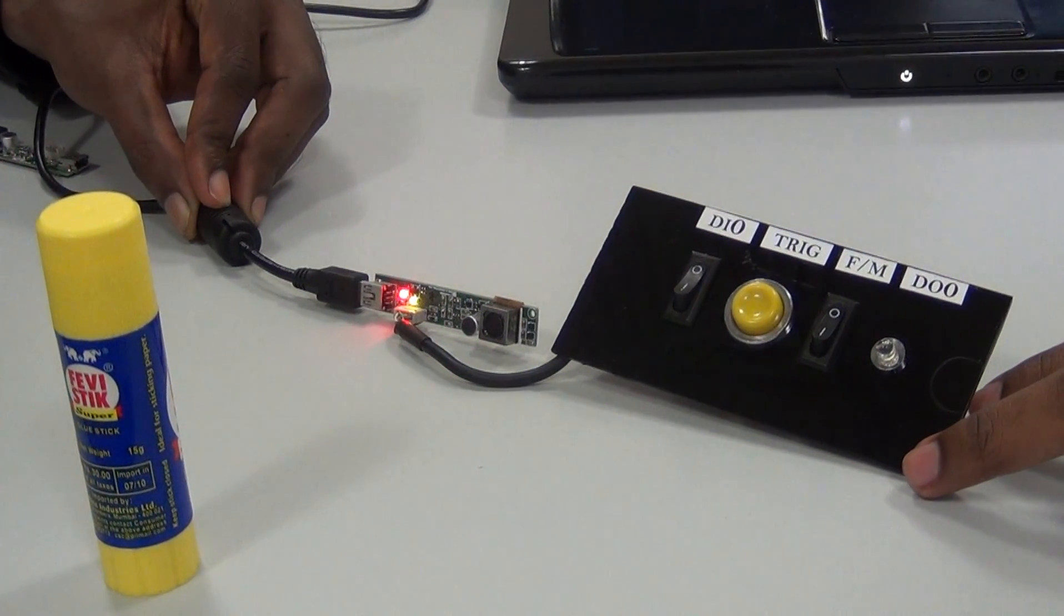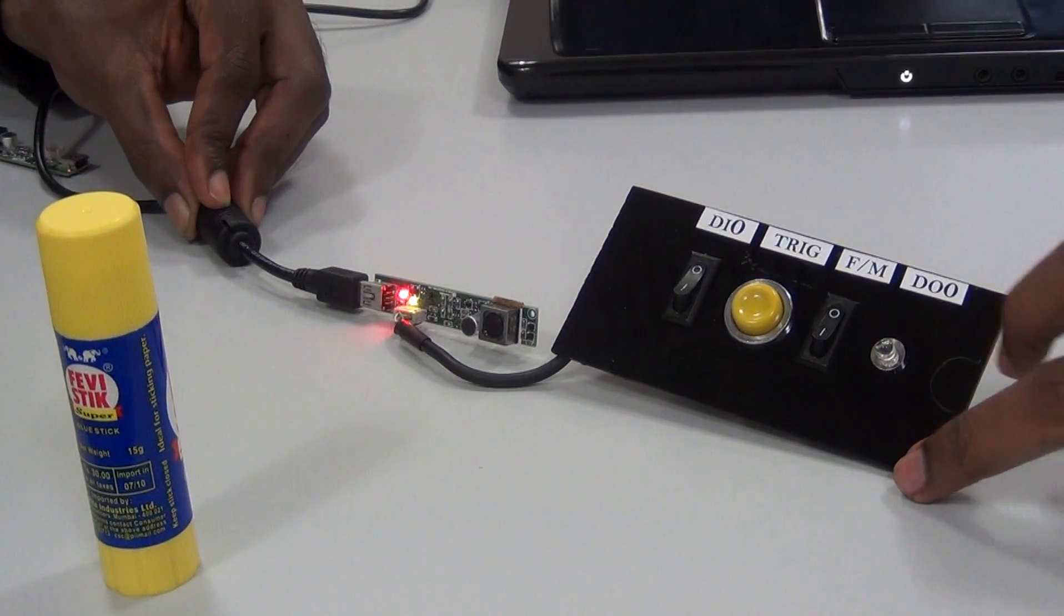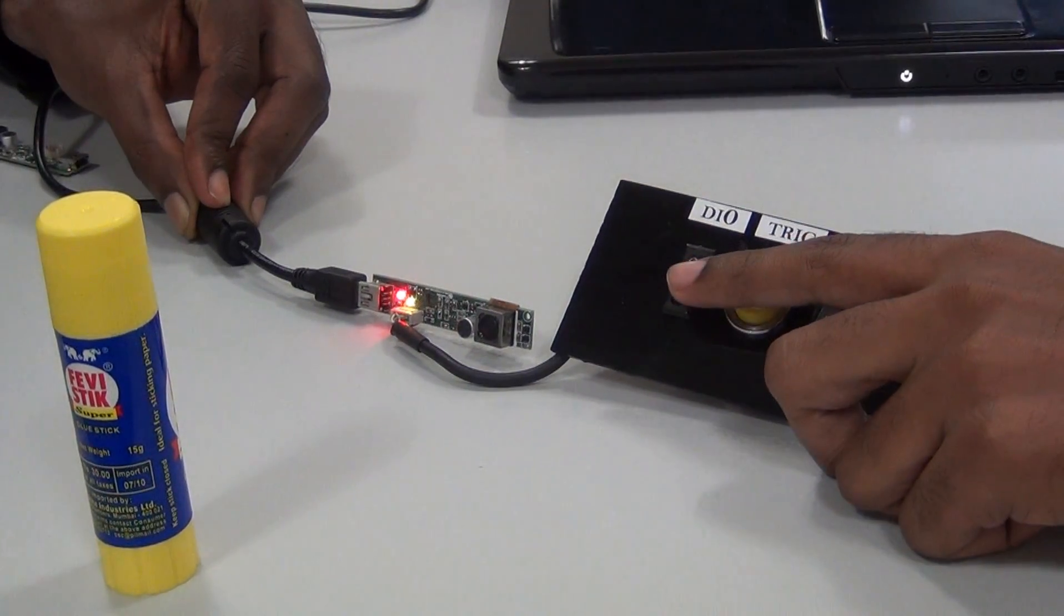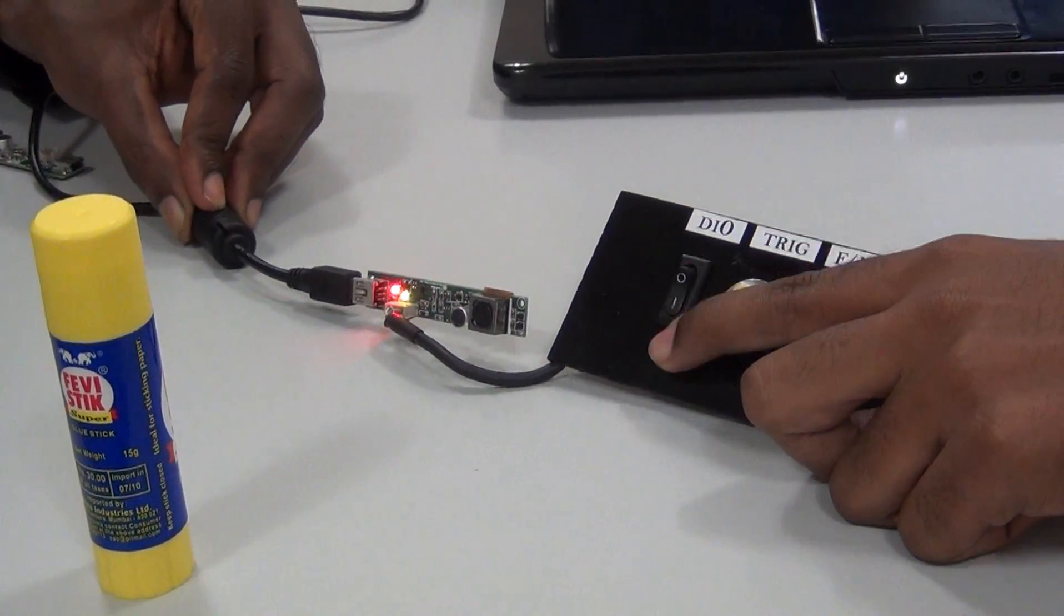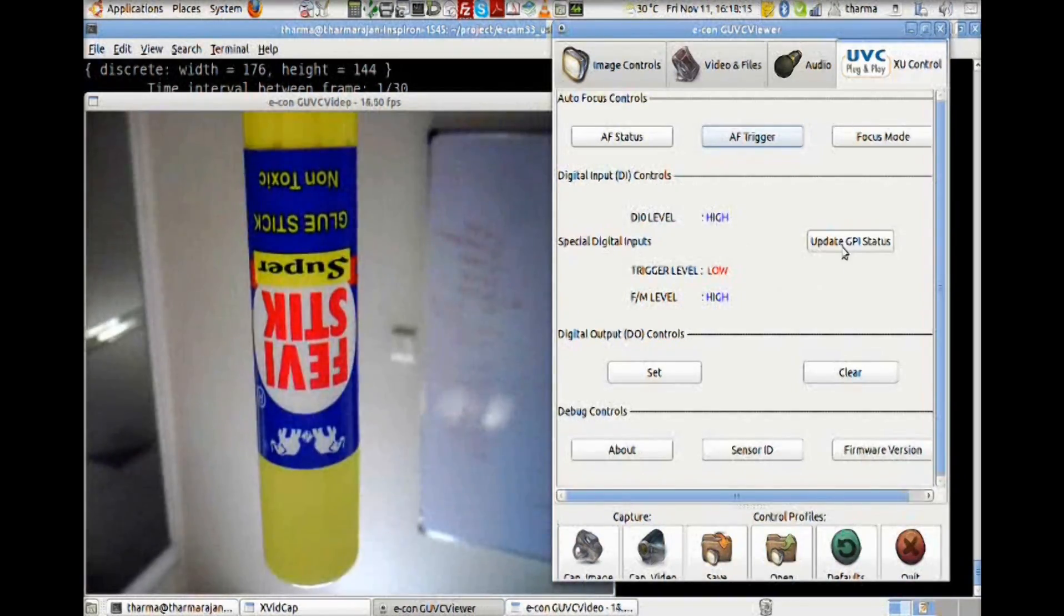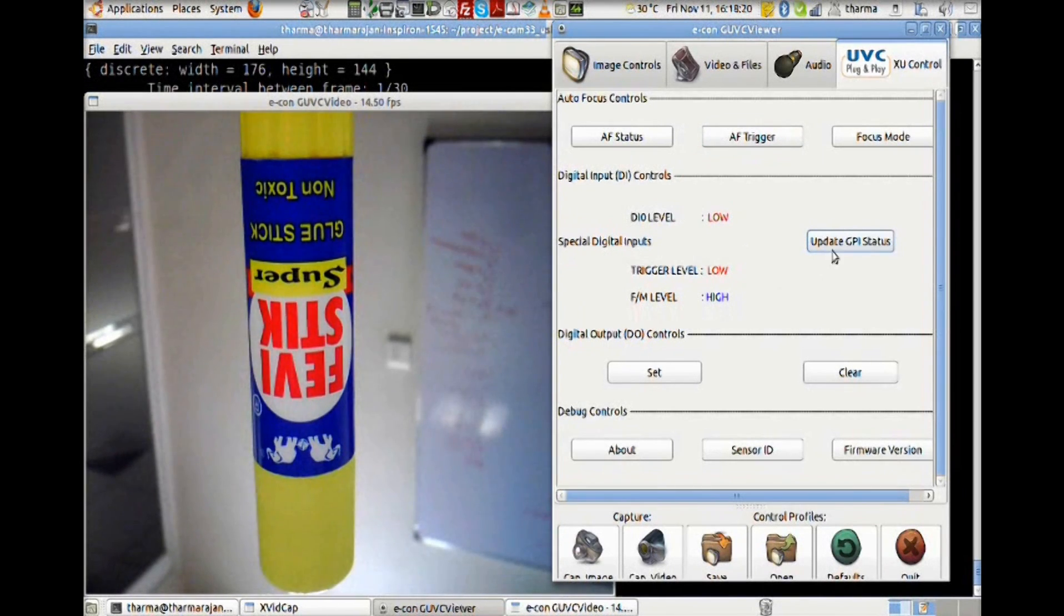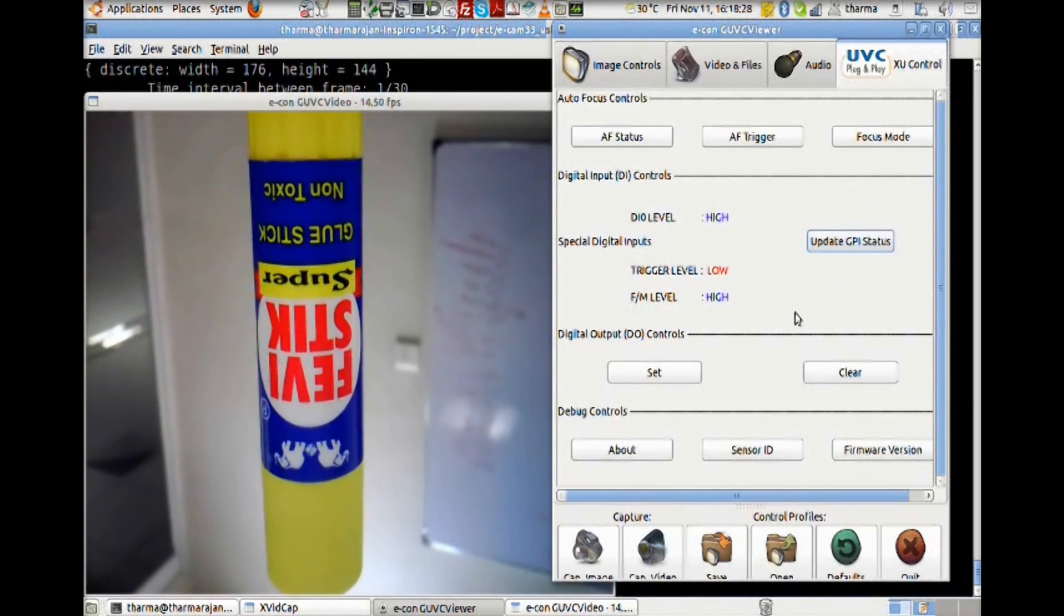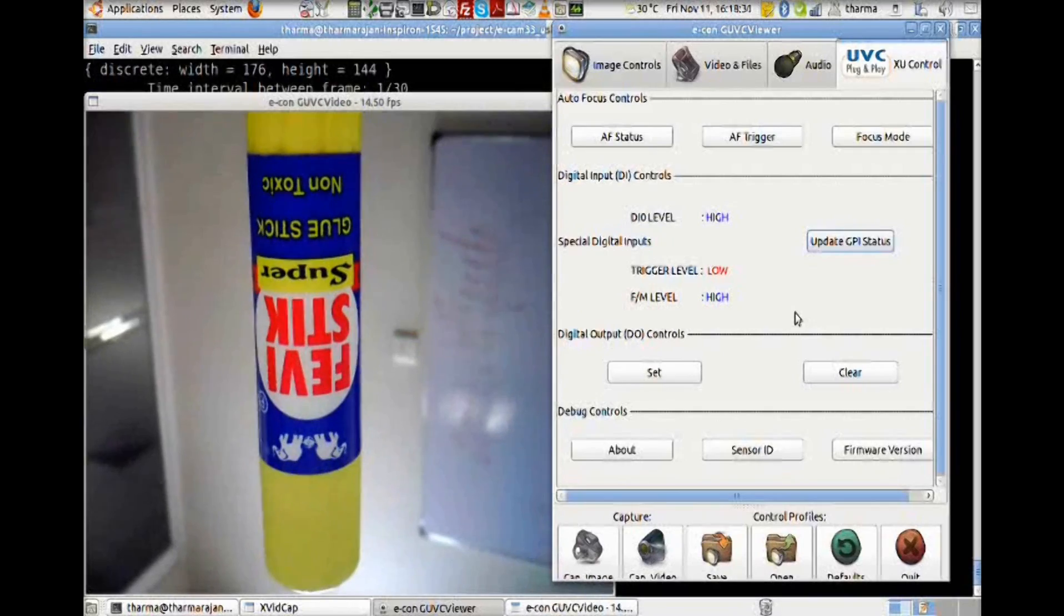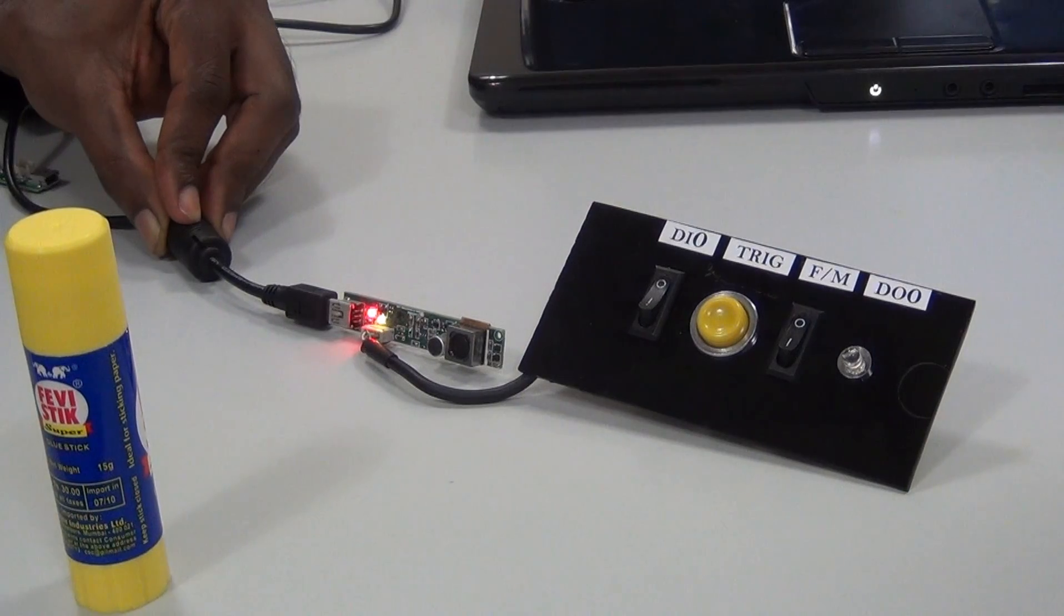Push button is DI0. The DI0 level will be changed. If it is switched on, it will become low. If you update the GPIO status, if it is off, then it changes to high.